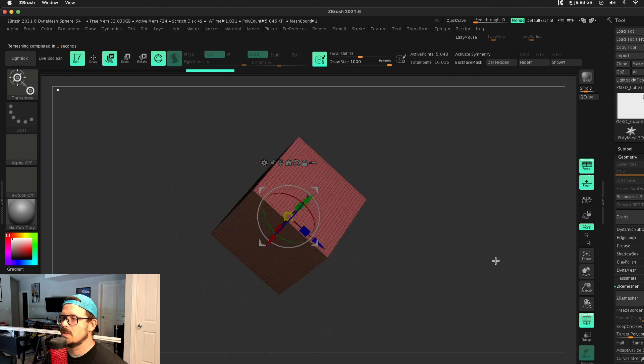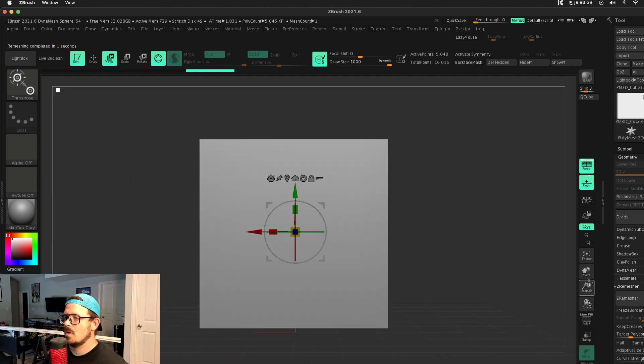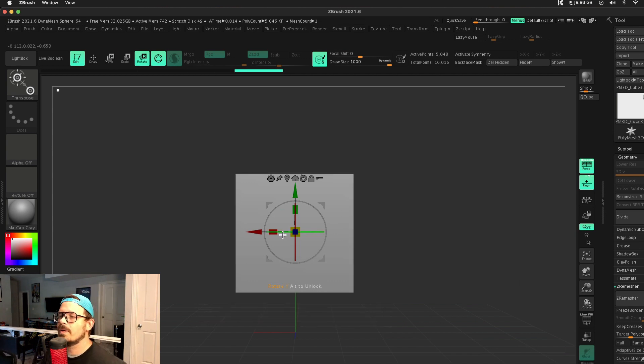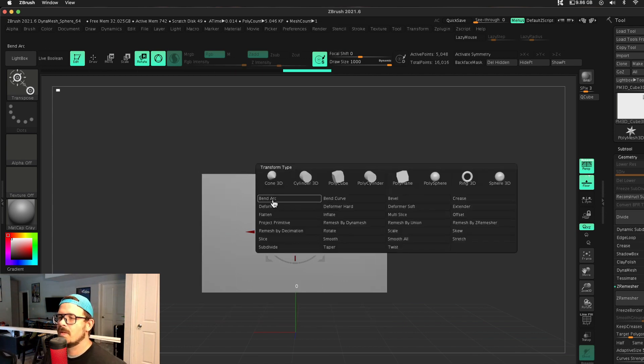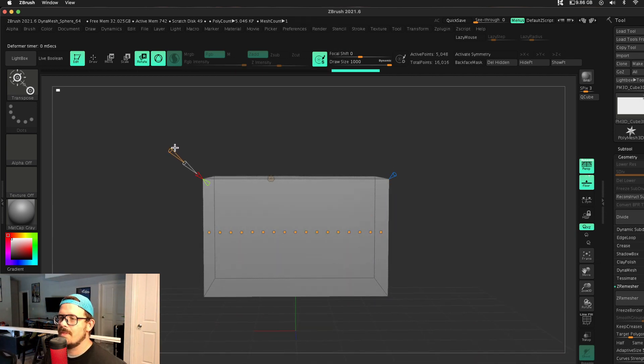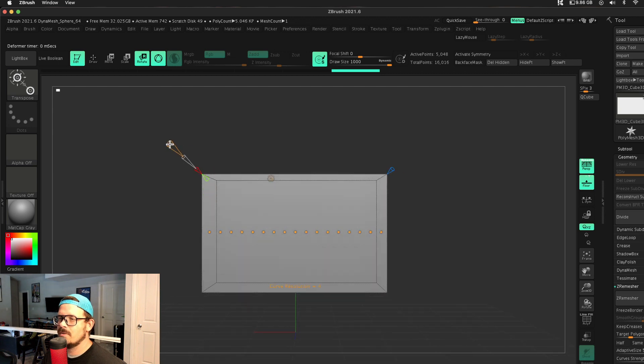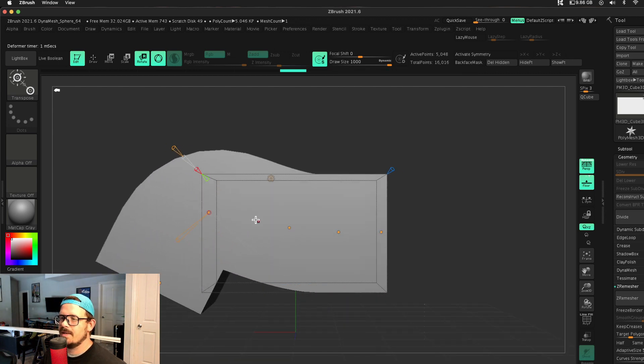Boom. It's going to give me better geometry. Better topology means it's going to deform better. All right, so let's just start with something like this. I'm going to do bend curve. Let's turn that resolution down and let's just go to town.